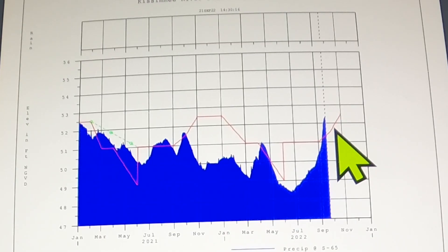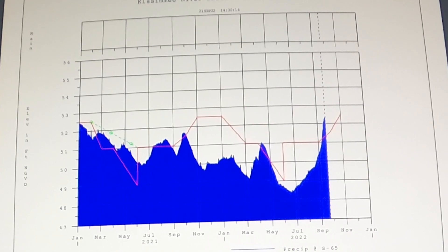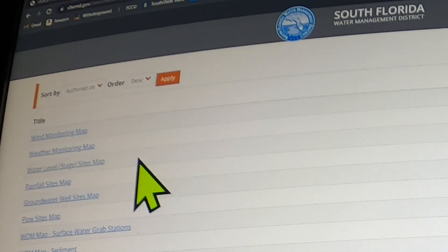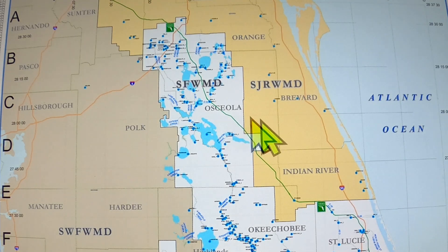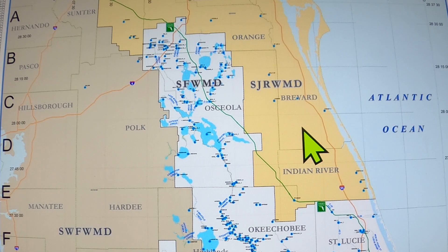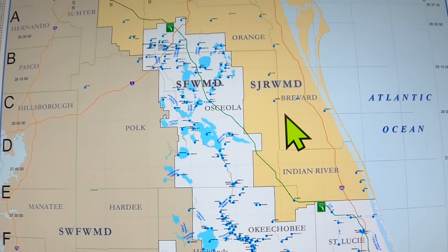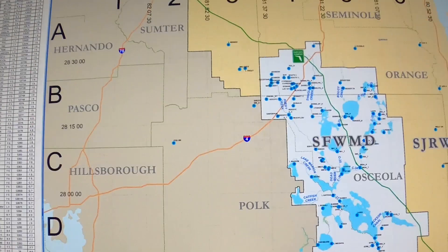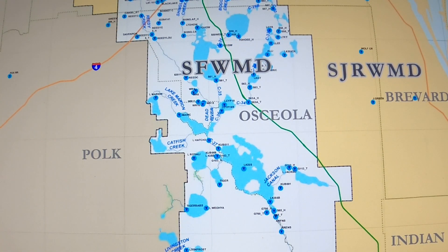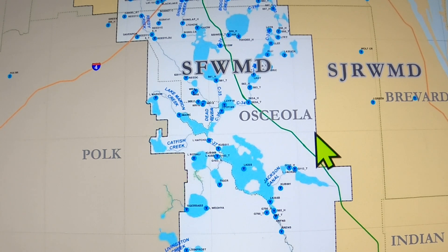There are a couple terms you need to know about the Kissimmee chain. We're going to the second link, which is the South Florida Water Management District's real-time data. We click here to get to a map, then click the water level stages map. This shows all the structures and water level gauges in the water management district. We're concerned about Kissimmee, so just zoom in and get centered so we can look at what we want.